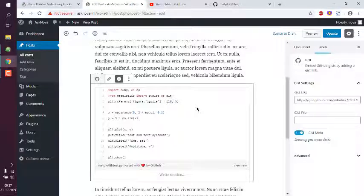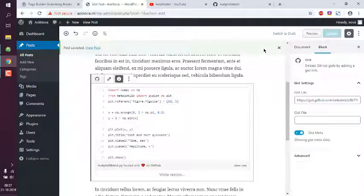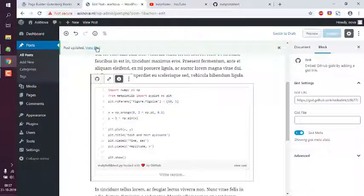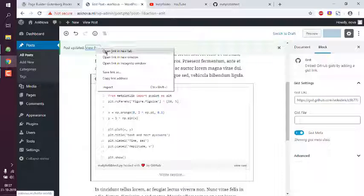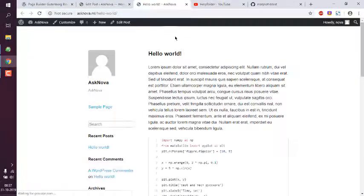Now save your post, or you can click update, and view it. Here you can see the GitHub gist is added.